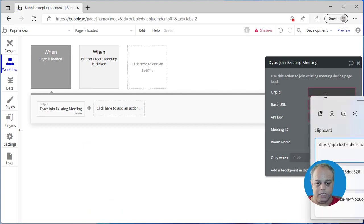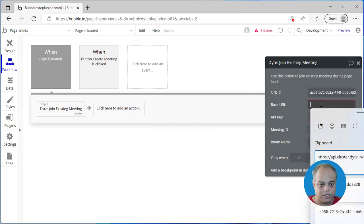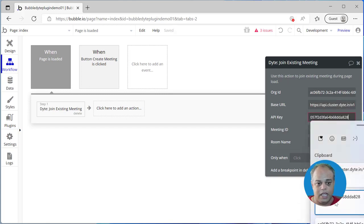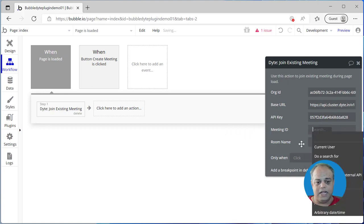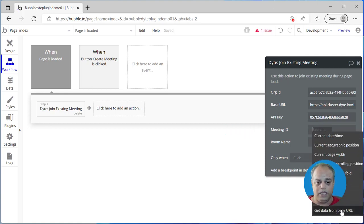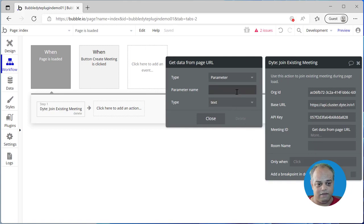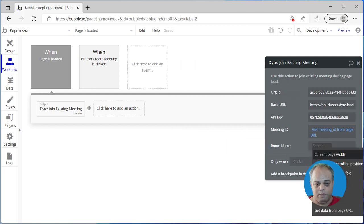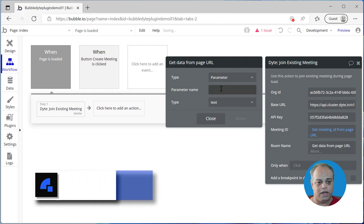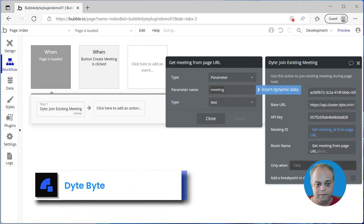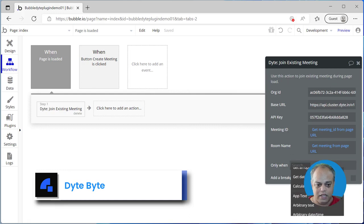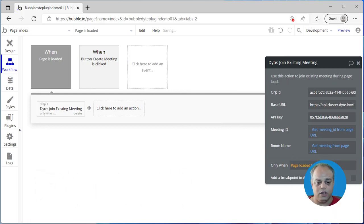In that case, we need to pass the org ID, the base URL, and the API key. The meeting ID will be retrieved from the page URL itself — the parameter name will be 'meeting_ID'. The room name will also come from the page URL, which is just 'meeting'. And let's trigger this only when the page is fully loaded.